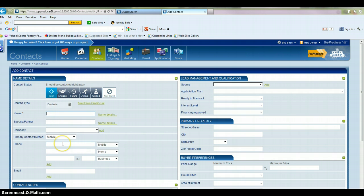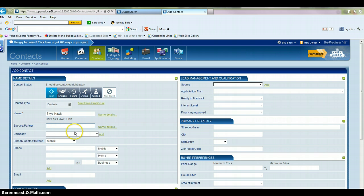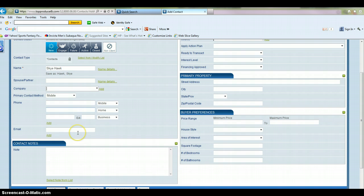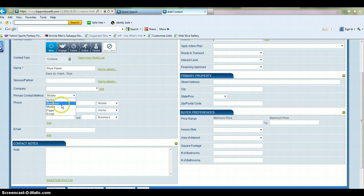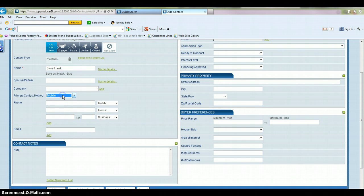So in this section, obviously, you're going to want to enter their name. If they have a spouse, you can enter their spouse's name here. If they work for a company, you can add it here. Right here, you're going to have the option to enter their primary contact method. So if it's mobile phone, their business line, email, however this client or contact prefers to be contacted, that's where you're going to enter it here.